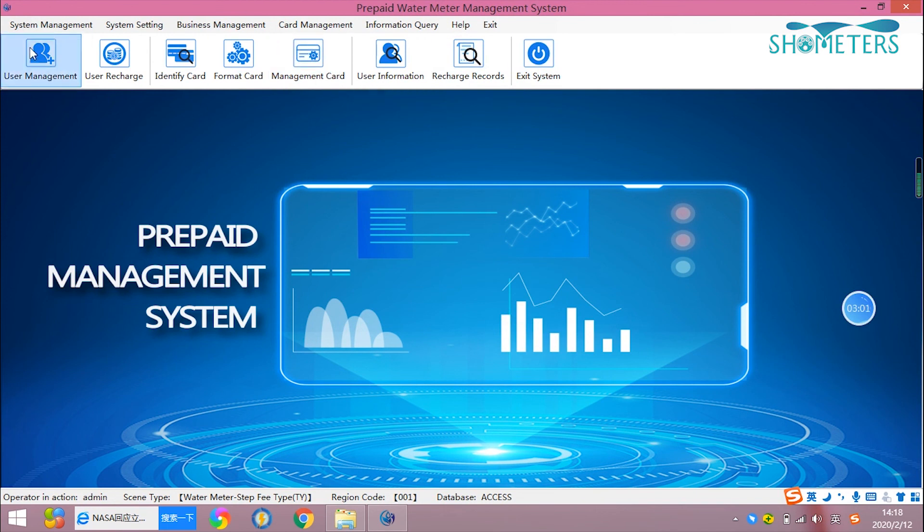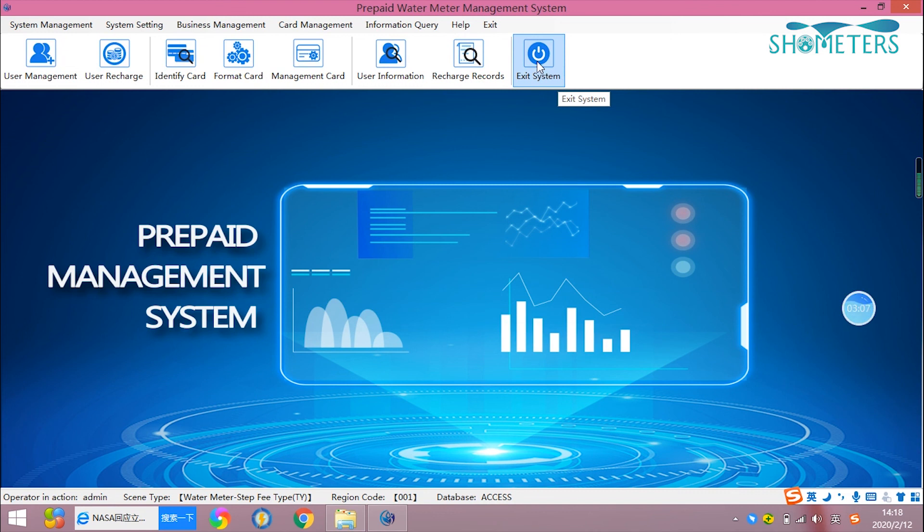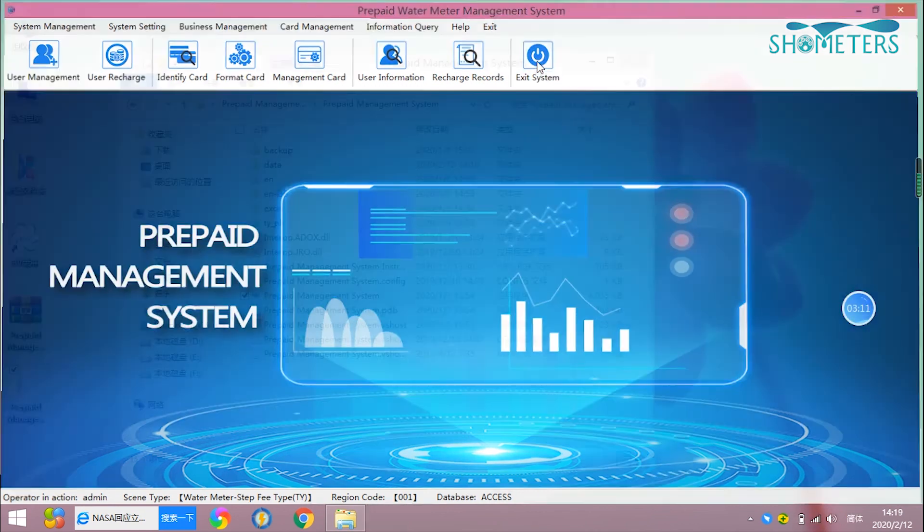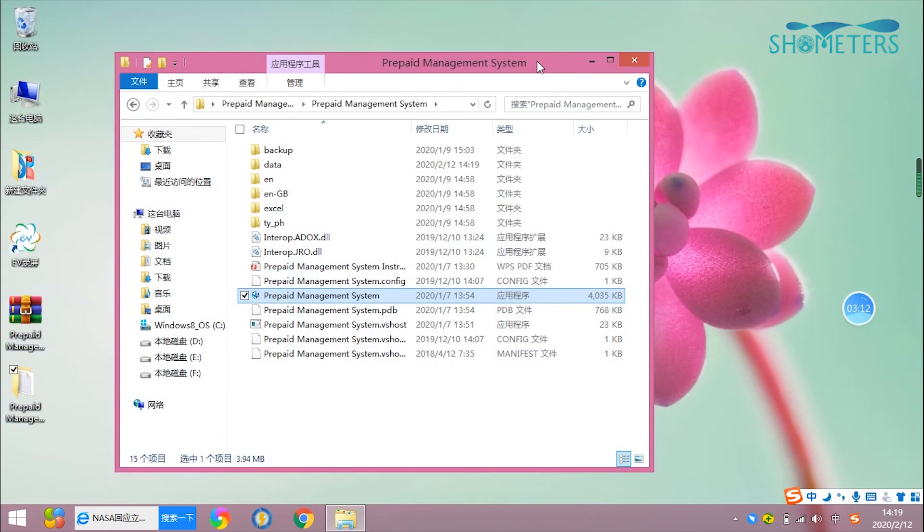Every time we finish using it, choose exit system. It will do a backup automatically.